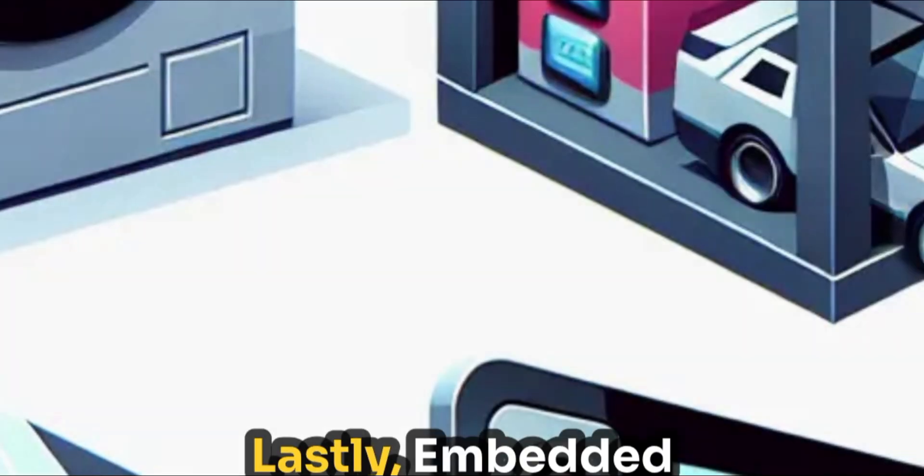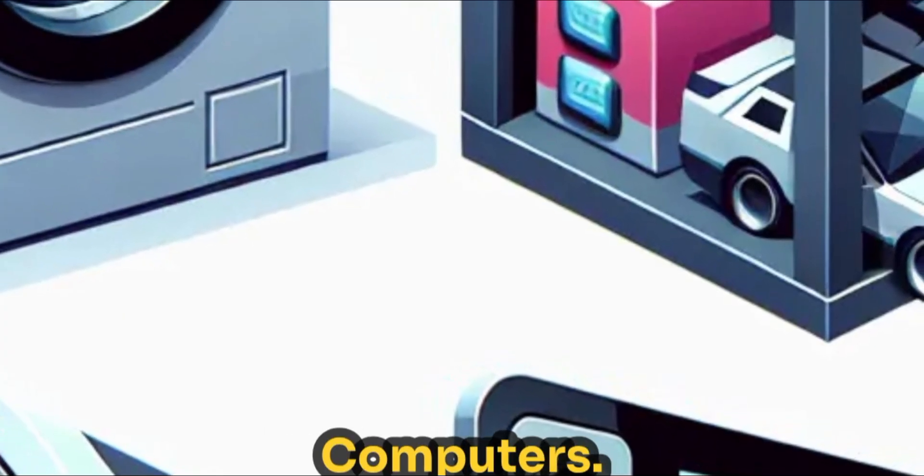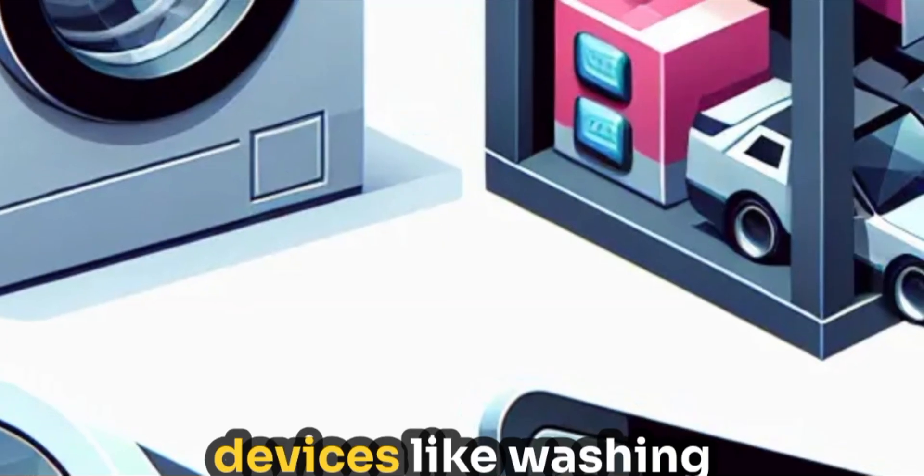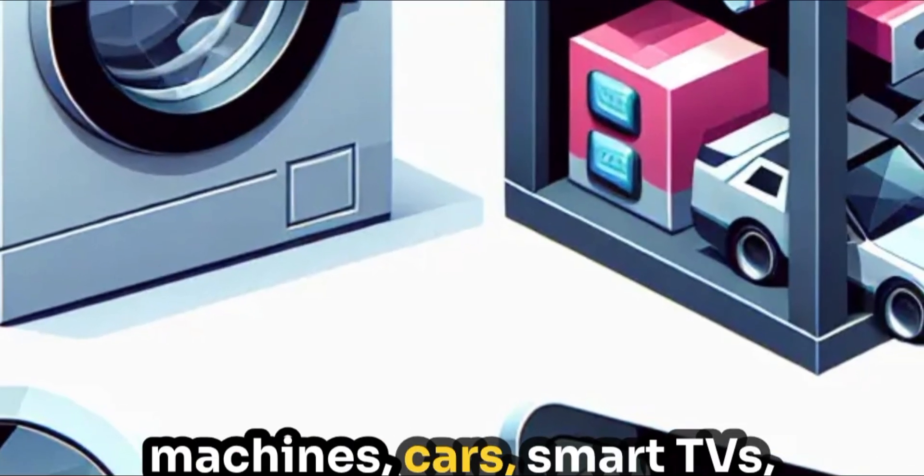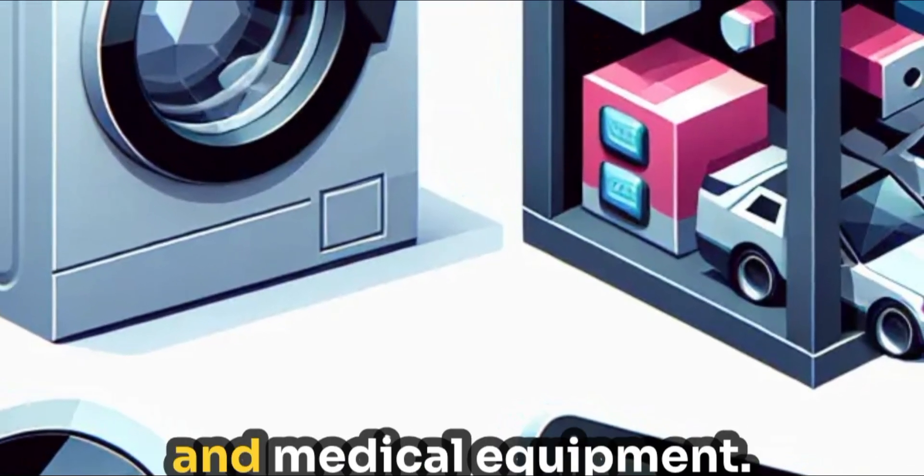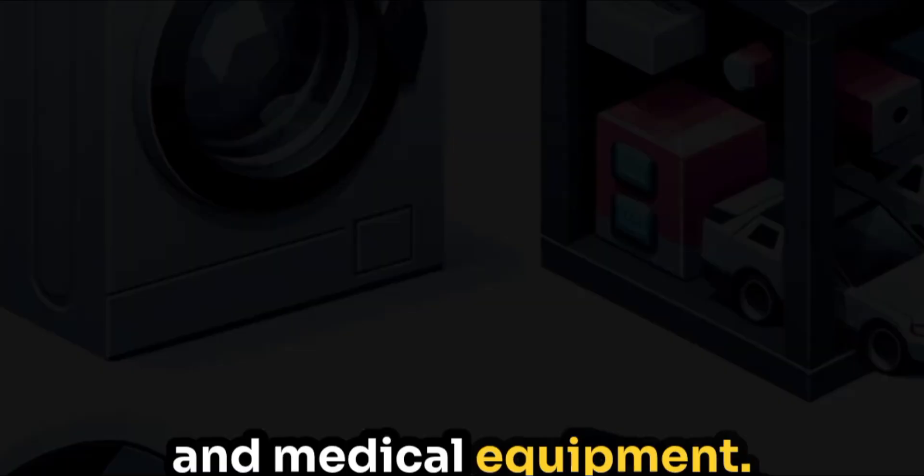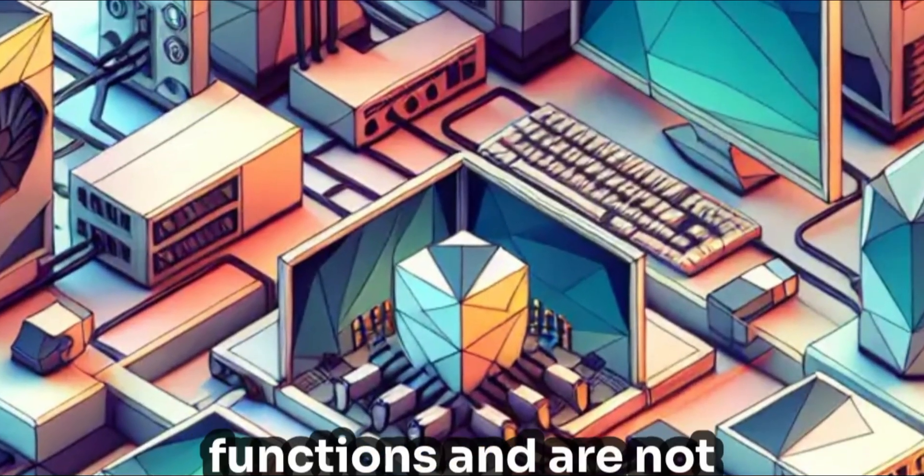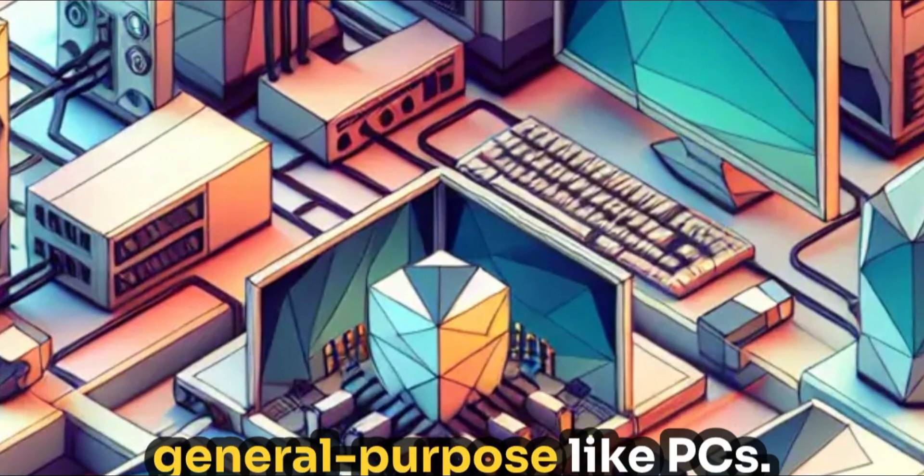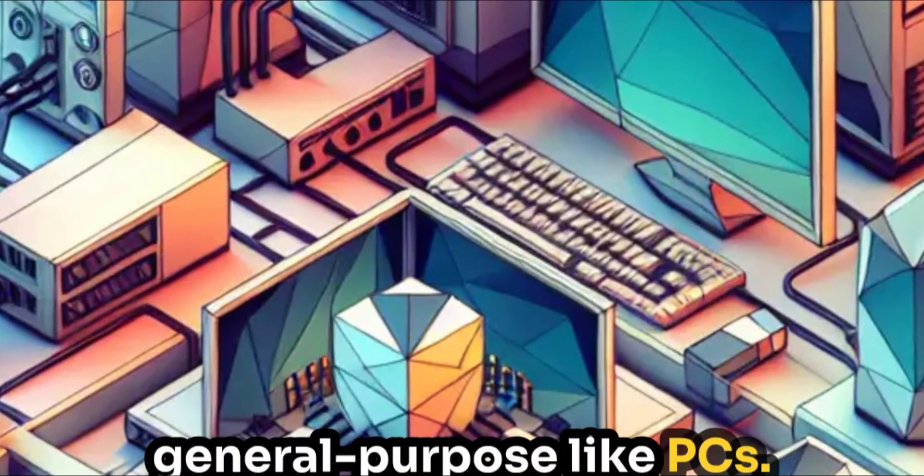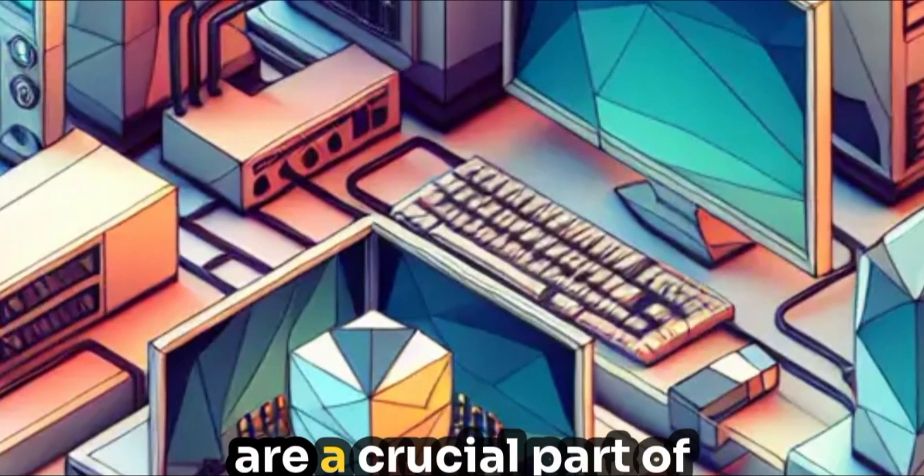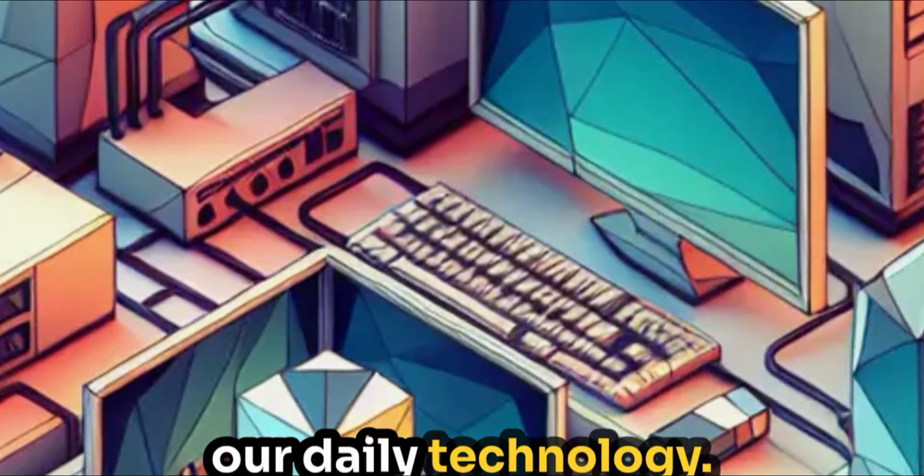Lastly, embedded computers. These are built into devices like washing machines, cars, smart TVs and medical equipment. They perform specific functions and are not general purpose like PCs. Embedded systems are a crucial part of our daily technology.